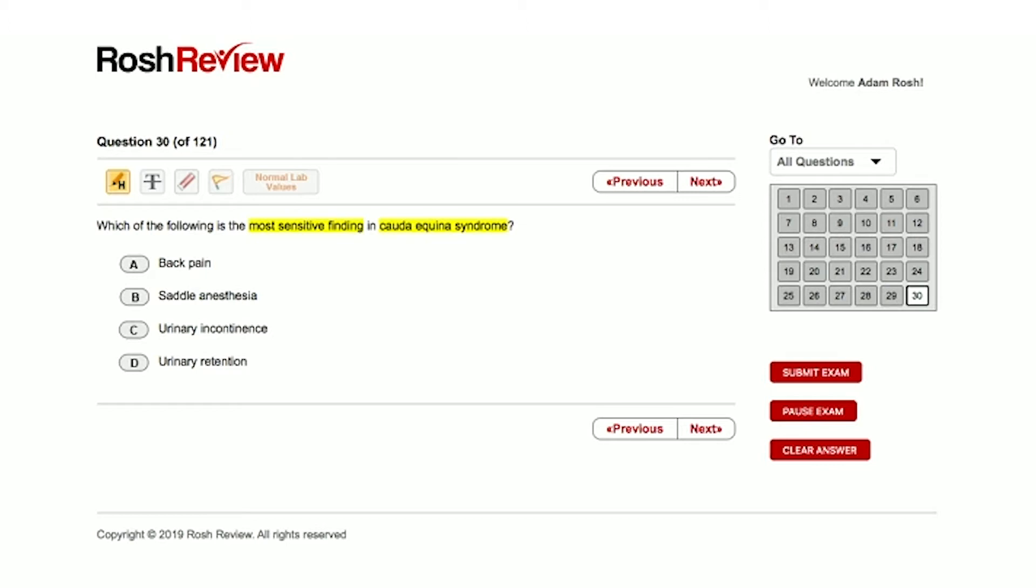Well, cauda equina syndrome may or may not present with back pain. Anytime the condition could actually present without back pain, then it's unlikely to be the most sensitive finding, right?